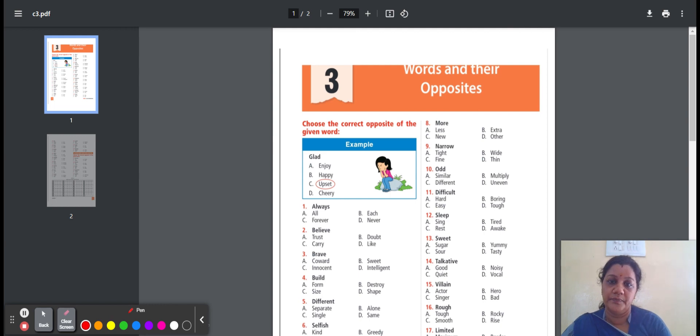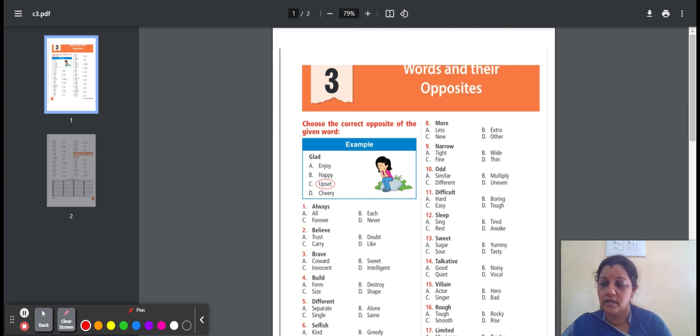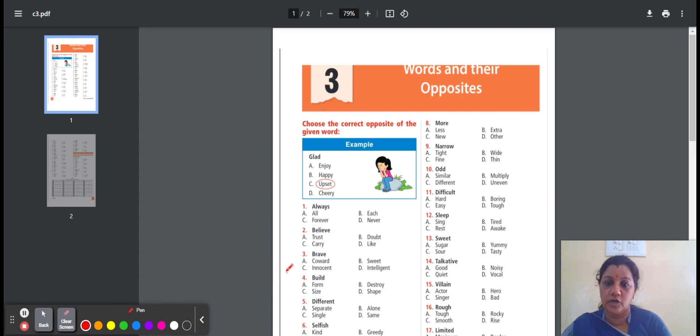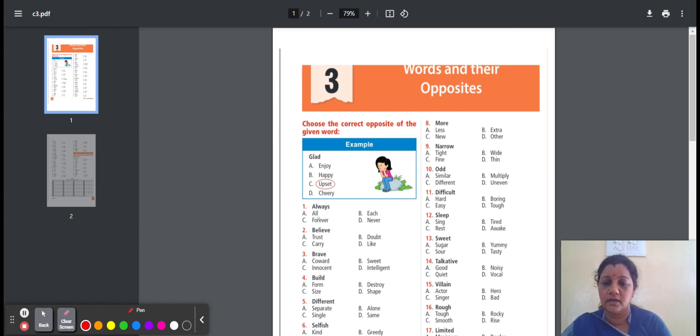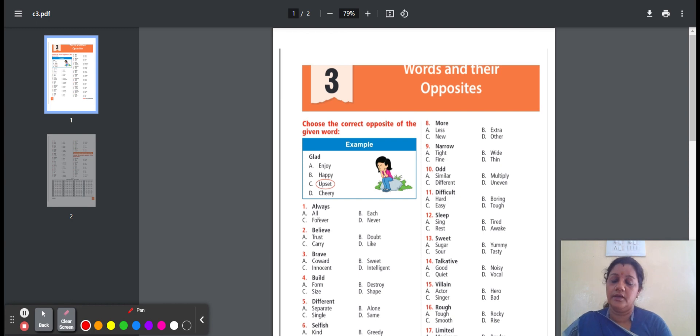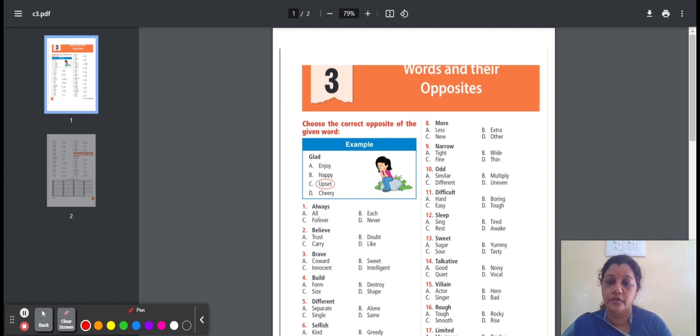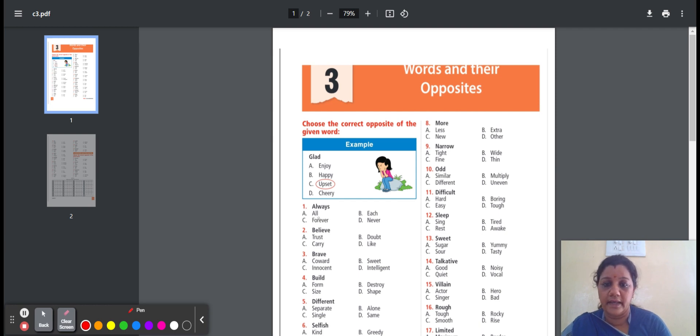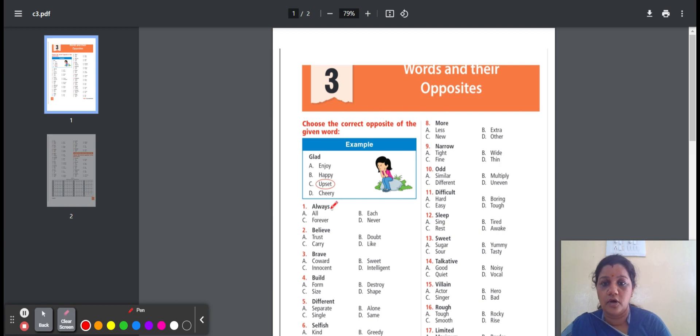First one, always. It means regularly or all time. Here is the option: all, each, forever, never. All means whole, each means every individual, forever means for all time, never means at no time or not ever. The opposite for always is never.